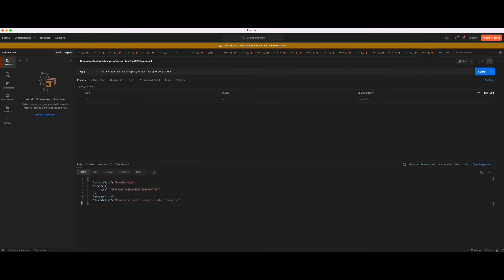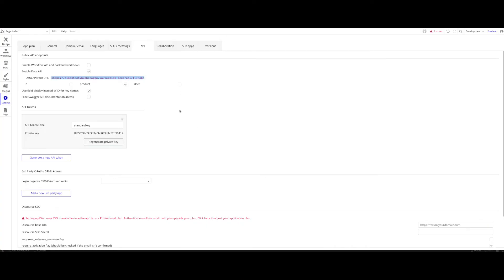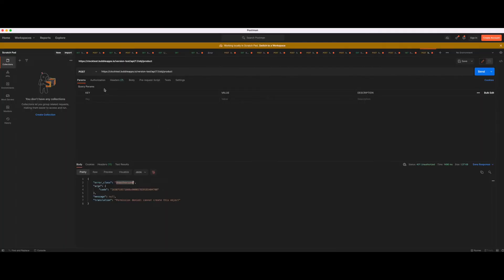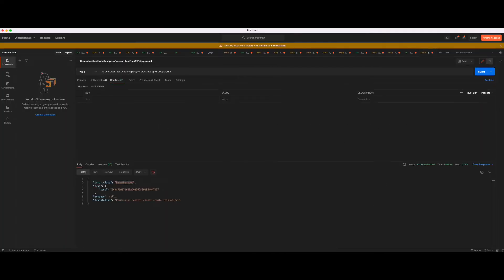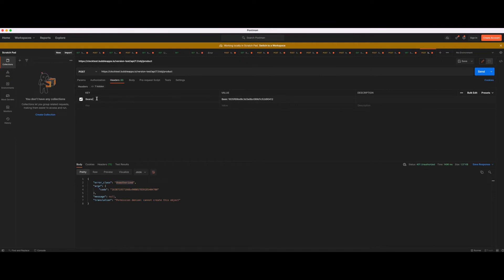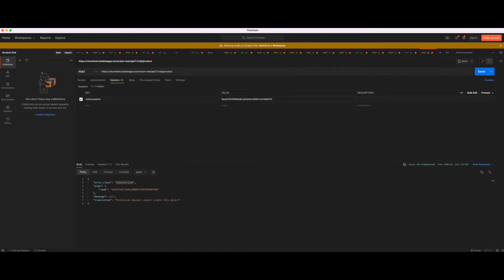The first error message we're getting is we're unauthorized. That is correct because we didn't add any authorization. Let's solve this problem first. Quite simple. You want to go here, get your private key, just click that and you will copy that to your clipboard. Under header, you want to add authorization as a key and as a value bearer, basic, and then your API key. Actually sorry, that was my mistake. You want to have authorization as a key and as a value bearer. Let's click send and see what happens now.